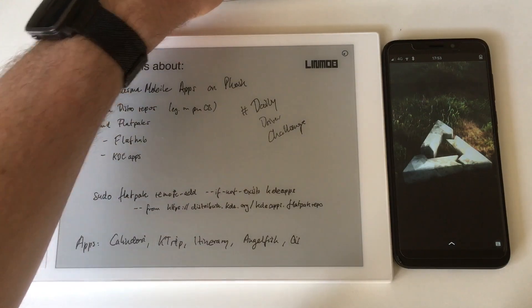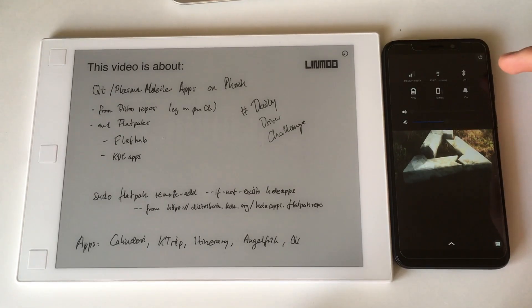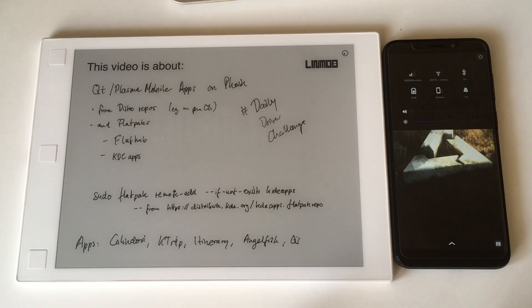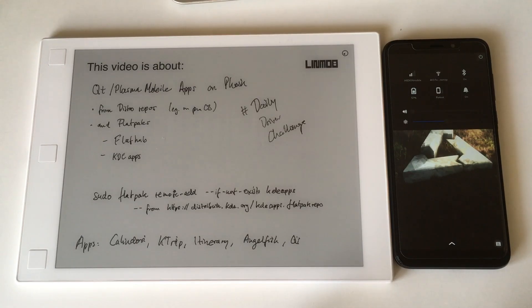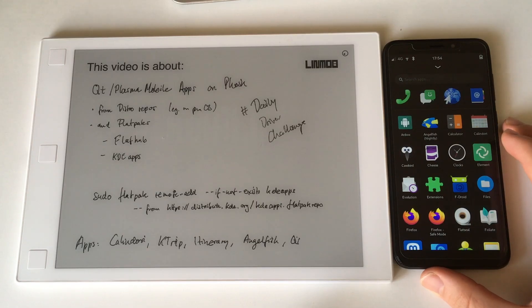It's quite common on the Linux desktop too - you're running one desktop and you want to install an app from the other. For example, if you're running GNOME and want to use the superior annotation features of Okular, which is the Plasma desktop PDF reader, you have to install a ton of packages. It's the same on mobile too.